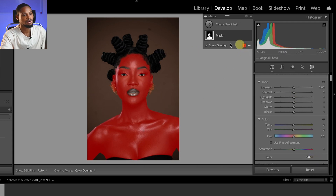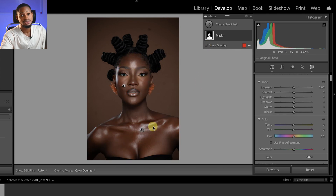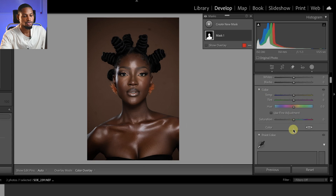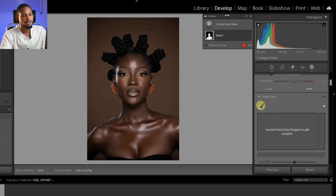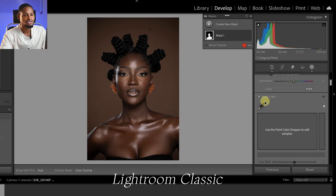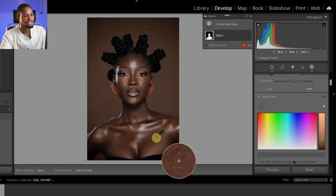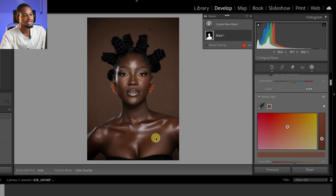Once the mask is created, I'll hide the overlay by clicking on the overlay option. Now my skin tone is selected. I'll scroll all the way down to 'Point Color.' Note that Point Color in Lightroom requires the latest version of Lightroom. I'll click on Point Color and sample the color from the skin tone.